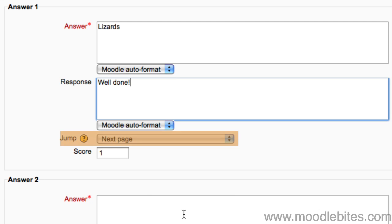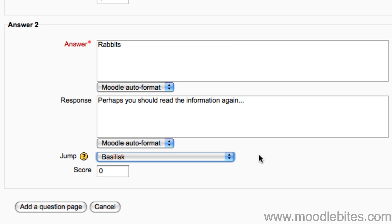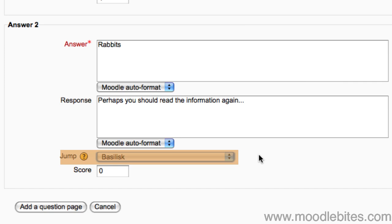The second answer is incorrect. If the student chooses this, they will be taken back to the page they just came from to review and find the correct answer. So for the jump here, I am making sure to point it to a specific page.